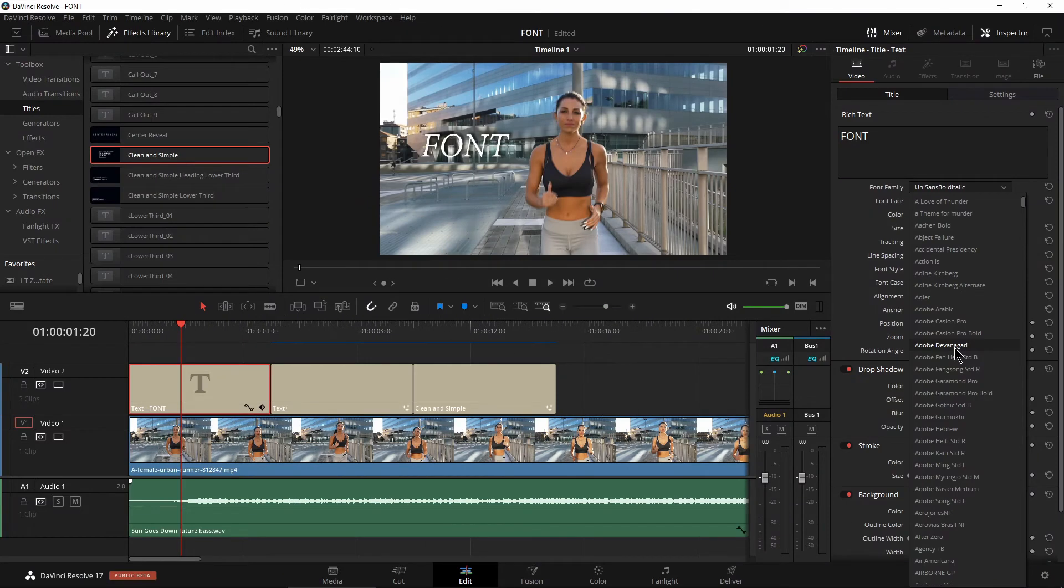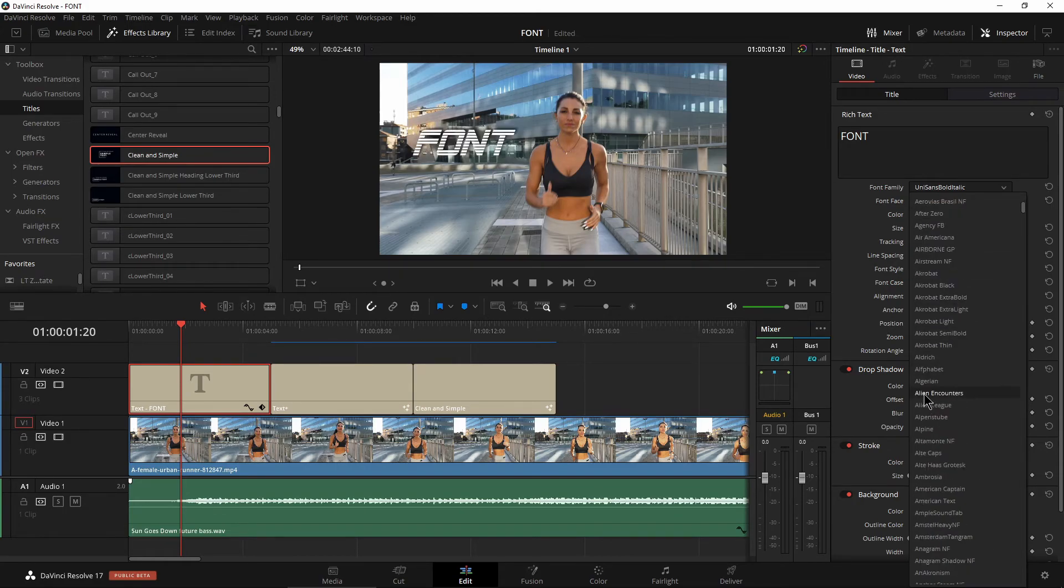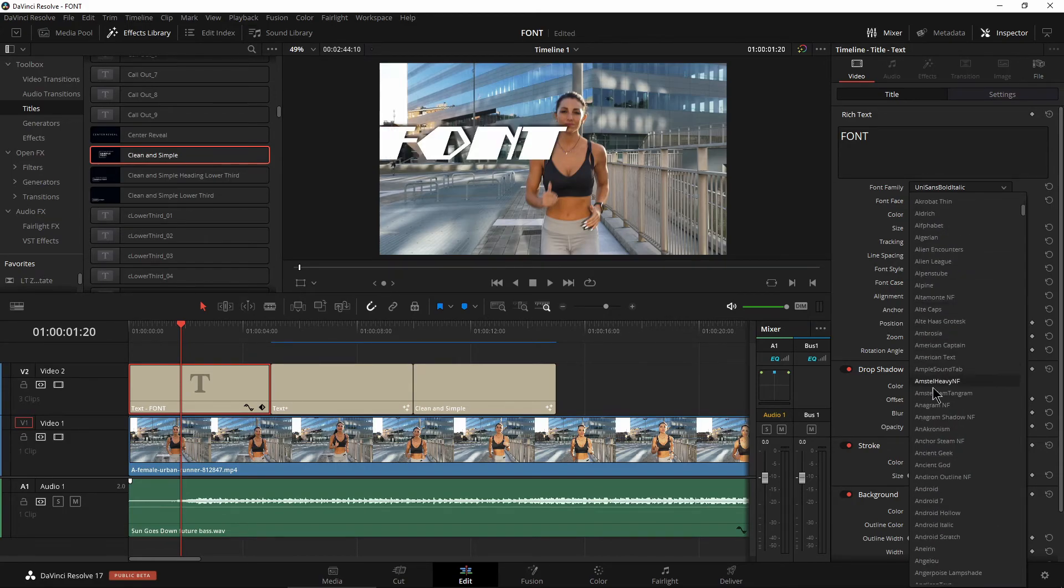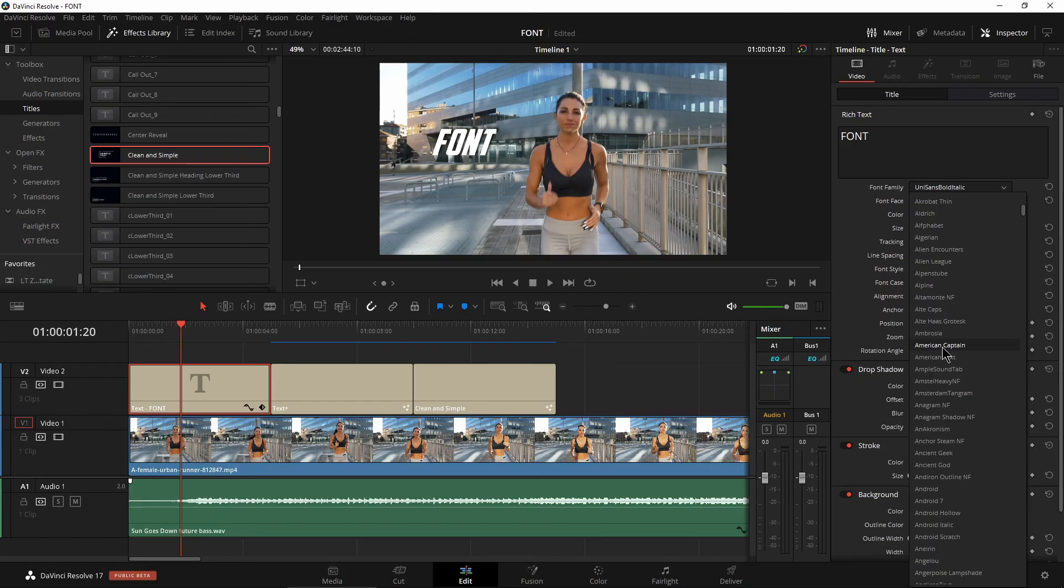So no more having to select your font before you know what it looks like. Now you can literally just hover over your font and find exactly what you want. Much quicker and much easier.